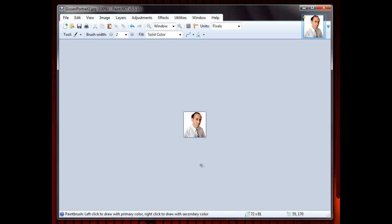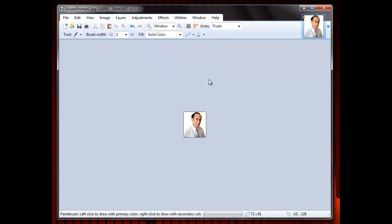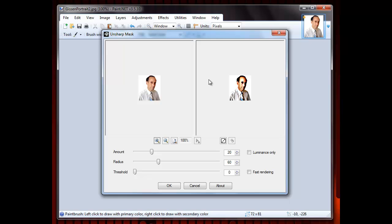See how blurred the image is? I can sharpen it by selecting Unsharp Mask like this. The next step is to reduce the radius to zero or as far as it will go, generally about 5. Then you need to increase the amount to about 20.